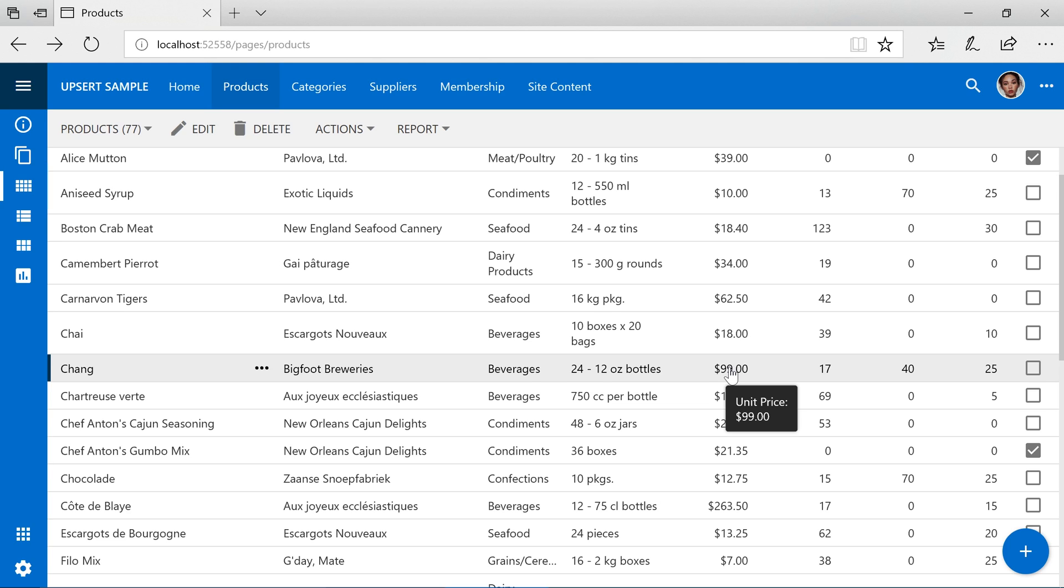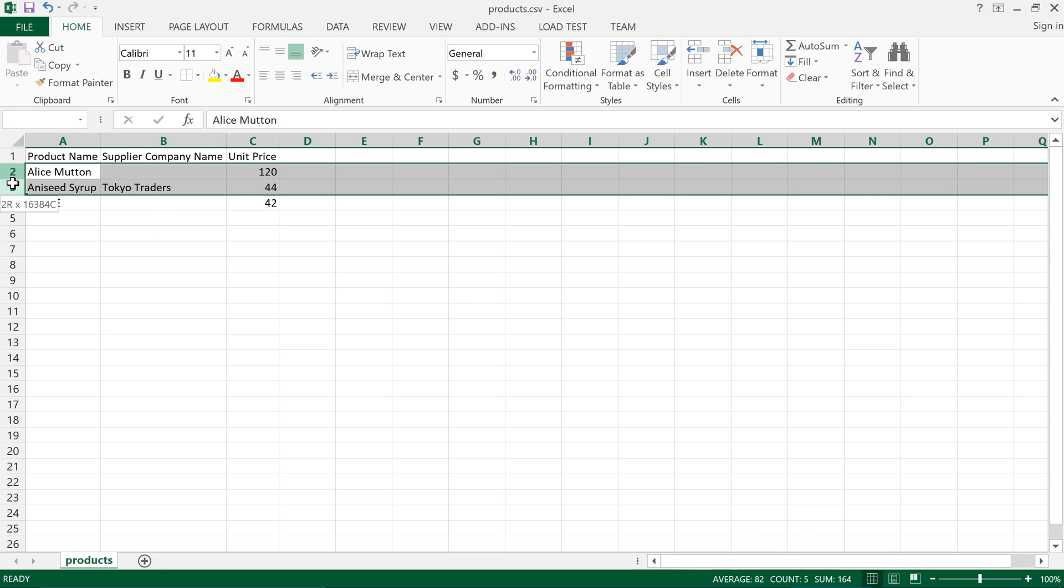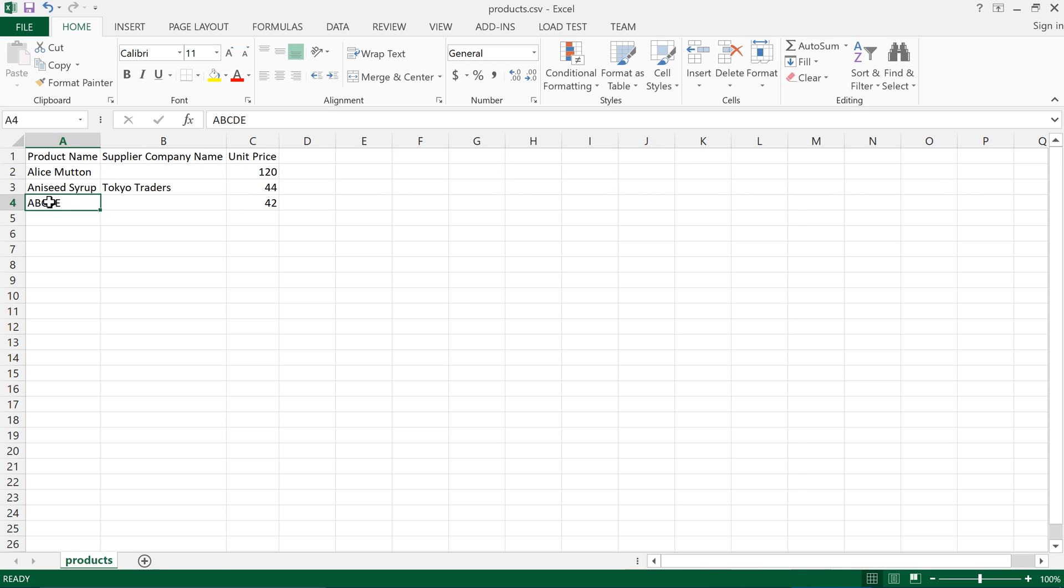This business rule will also fire during import operations. We have prepared a CSV file that contains two existing products as well as one new product called ABCDE. Let's import this file and see what happens.